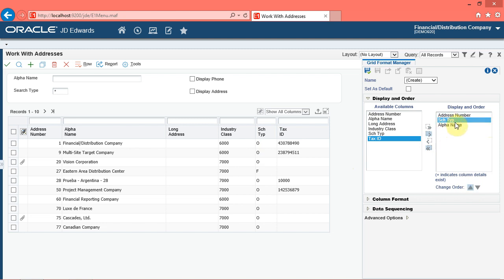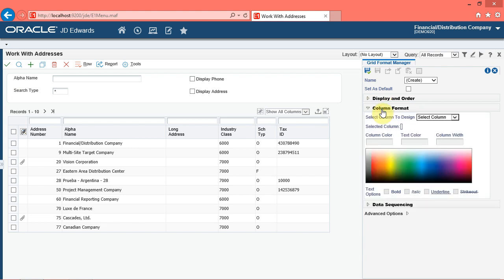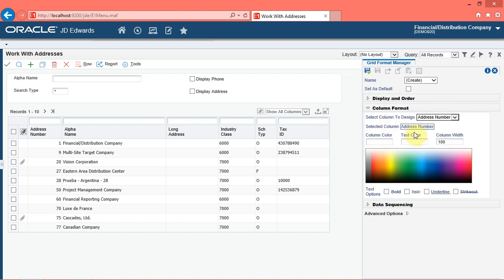Click the column up button. Note that the system has now changed the order of the columns. To minimize the display and order menu, click the display and order menu. Next, we will see how to format columns. Click the column format menu, then click the select column drop-down menu. Click the address number list item. Use the spectrum bars to determine the column color and text color of the selected column.